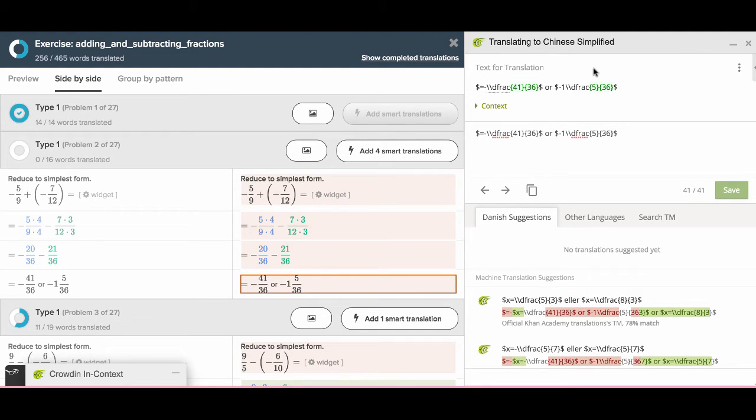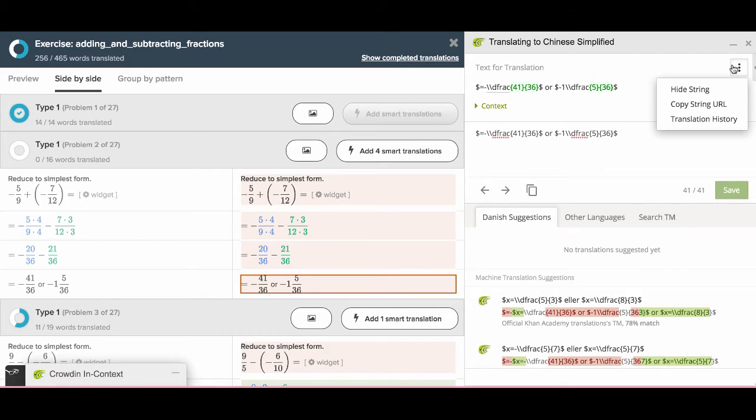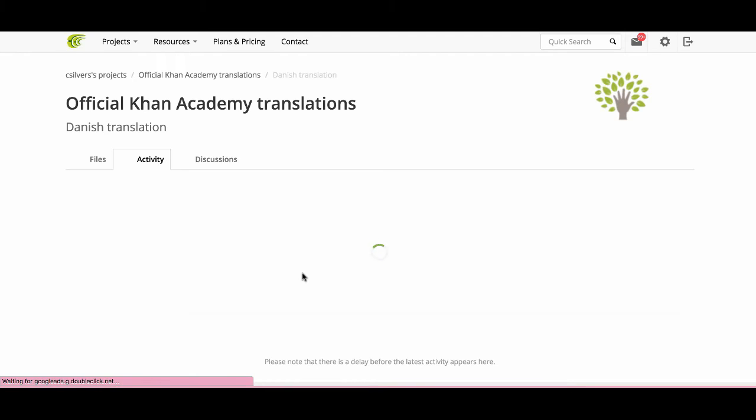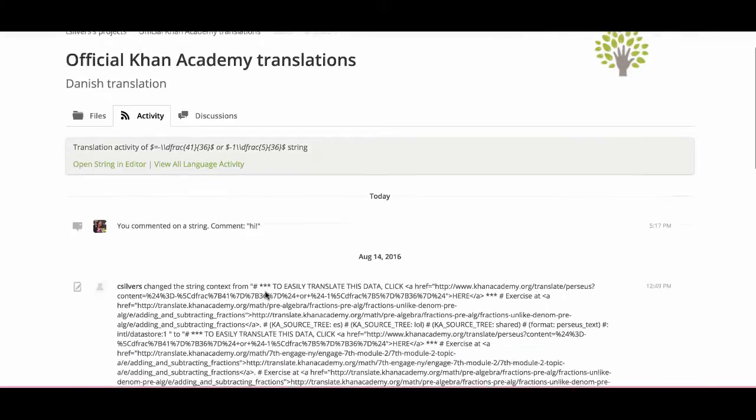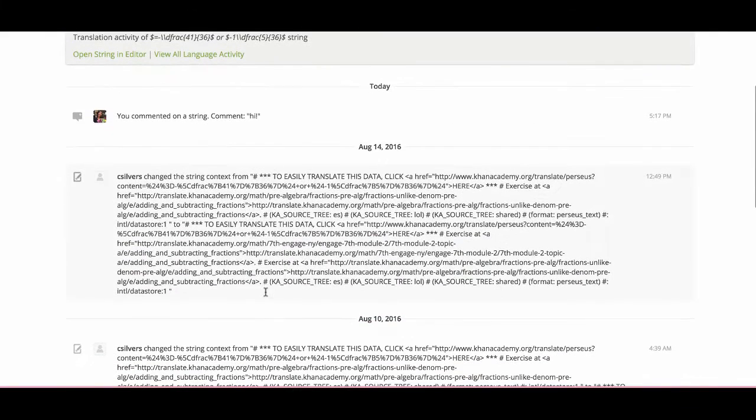To see translation history, you can click the button here. It will redirect you to a history page, which you can find every single change. When the change was made, and who made it.